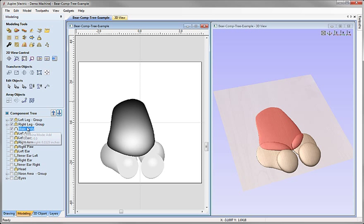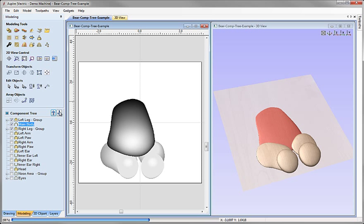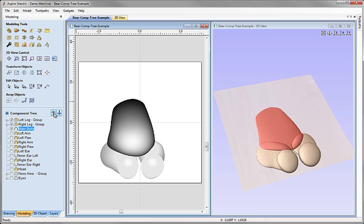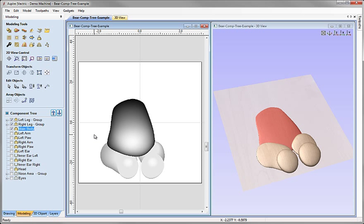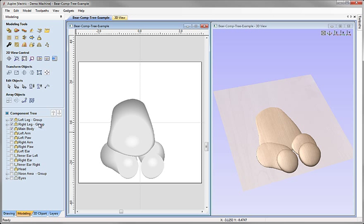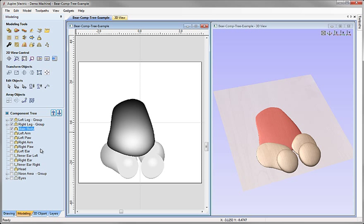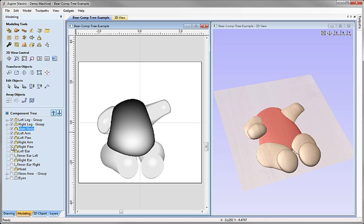To fix this we could either move Main Body back to the top of the list using the arrows, or if we move it back down we could right-mouse-click and use the right-click menu to change the combine mode. We could click on 'Merge' and that would create the same result — now we've got Left Leg Group merging with Right Leg Group merging with Main Body. Everything below down to Left Ear is also set to Merge, so clicking these on we can see all these individual components merging together.